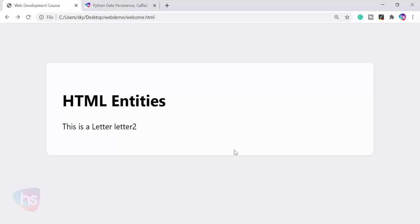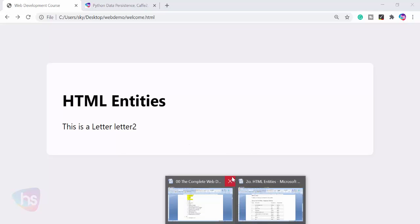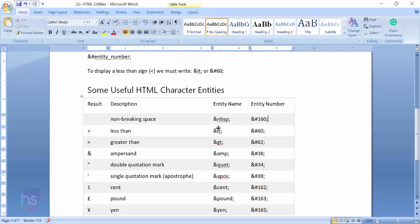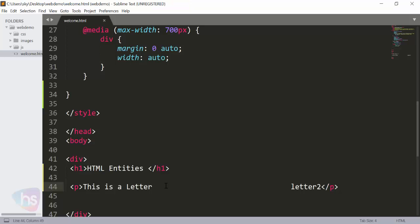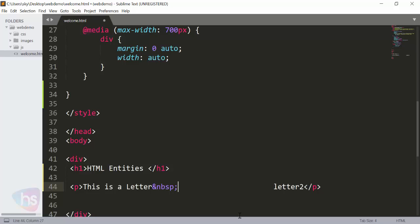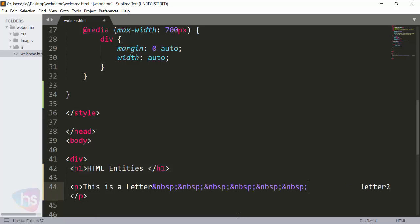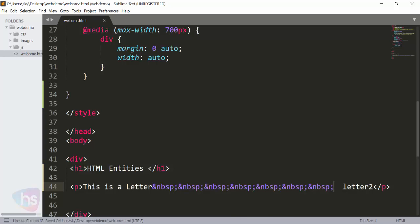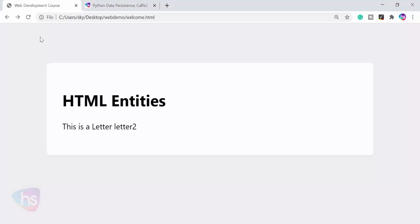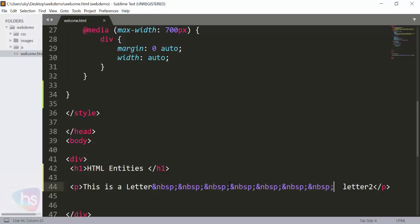So, ampersand nbsp semicolon will give you the space. This is the way you have to do it. You can apply as much space as you require. One character for one ampersand. Now let's see this much. If you want more, you can create more.